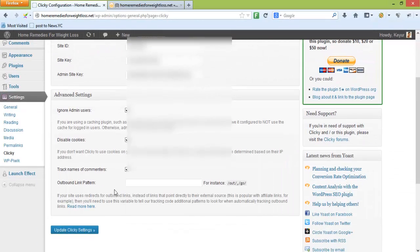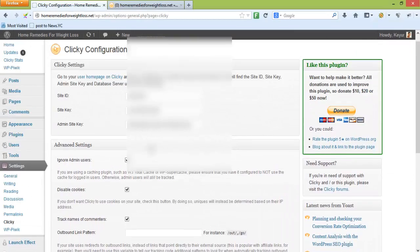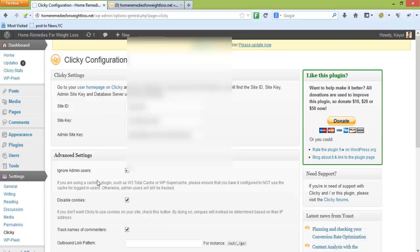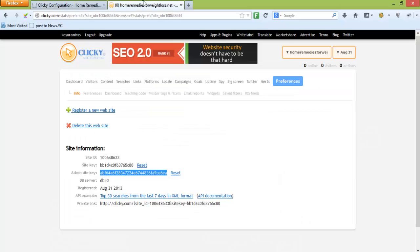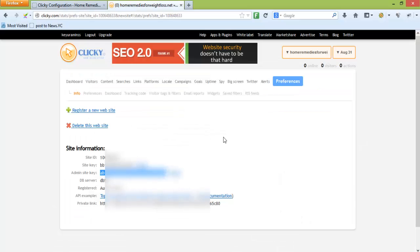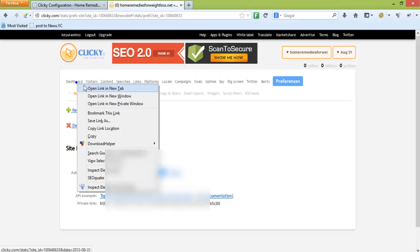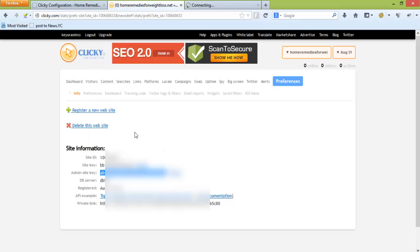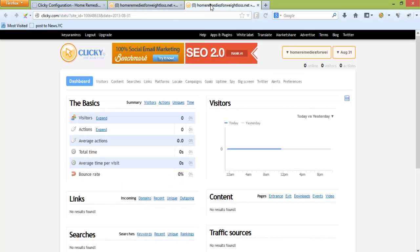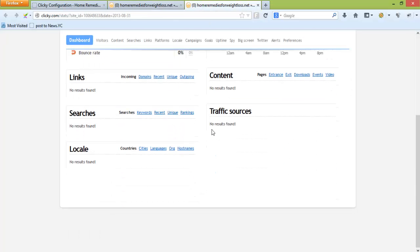Whatever information I was supposed to give on the plugin, I have already provided. Now we can go to the dashboard and this is how your dashboard is going to look like.